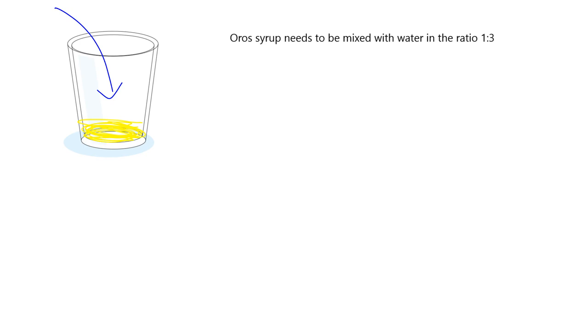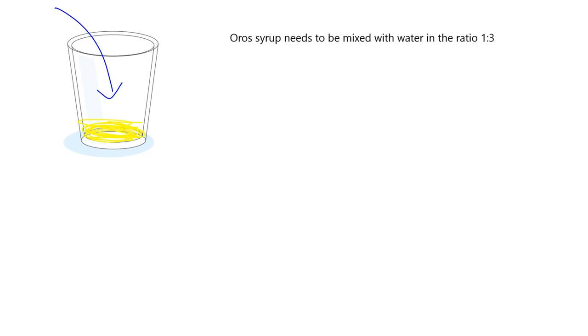So the typical mixture of those sort of things is 1 to 3. So that means for every 1 bit of Oros you put in, you need to put 3 bits of water. So if you put in 100 milliliters of Oros, you need to put in 300 milliliters of water to make your mixture. If you're making a whole lot of Oros for a whole lot of people and you've got 20 liters of the Oros syrup, you're going to need to put in 20 times 3, that's 60 liters of water to make up the Oros mixture.